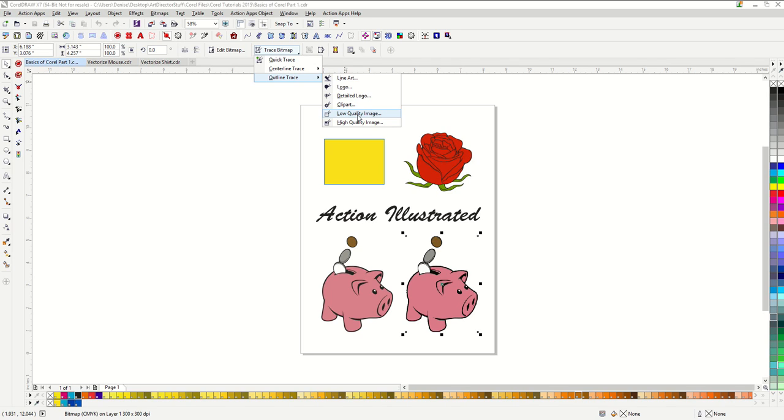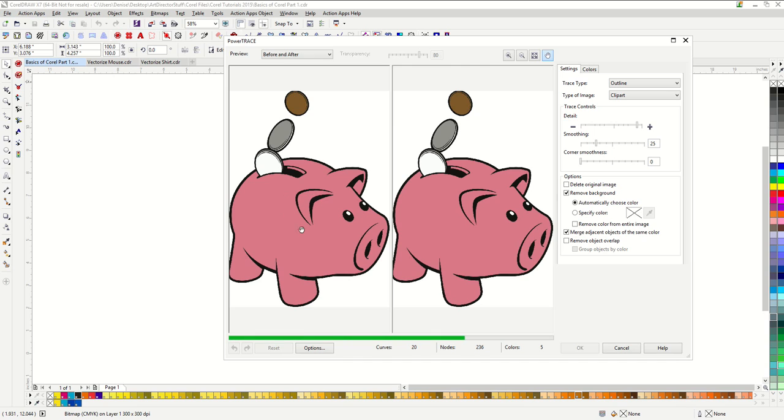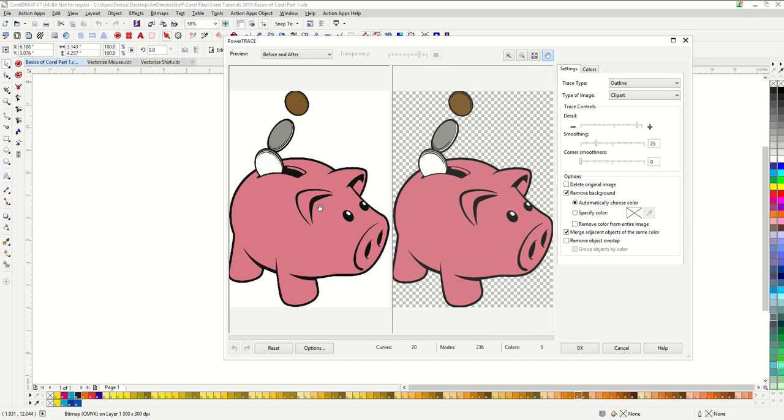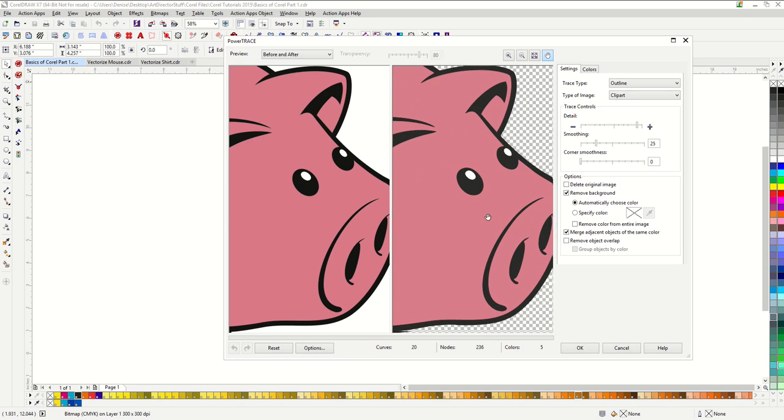I have not noticed a huge difference between these settings but I tend to click on clipart which works really well for what we are doing here. So this will open my PowerTrace window up and you can see that this is my starting bitmap image and then this is my new vector image. You can see what a great job that this has done.